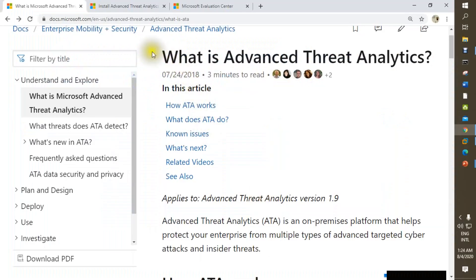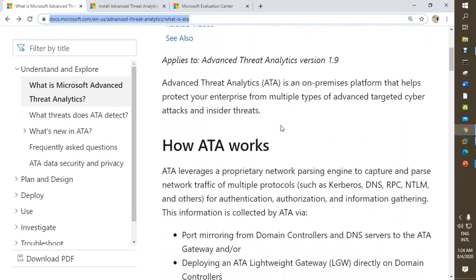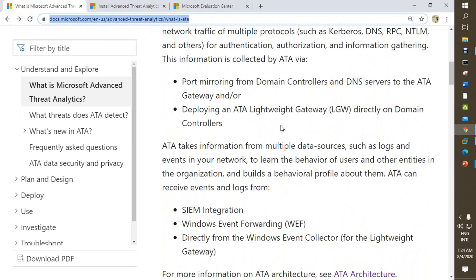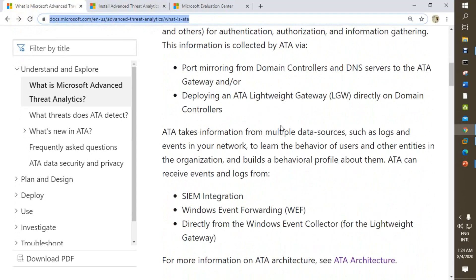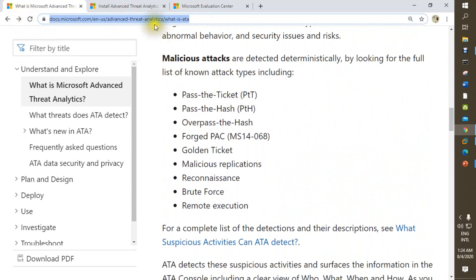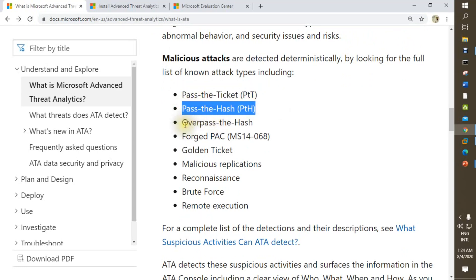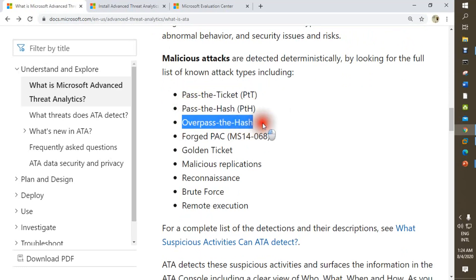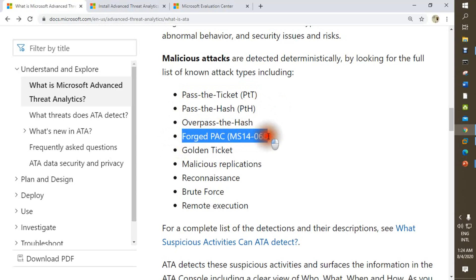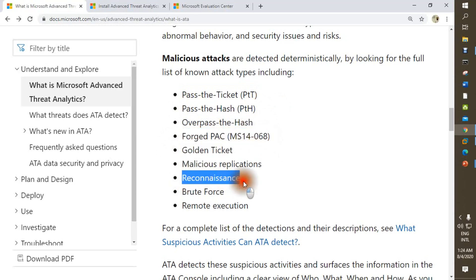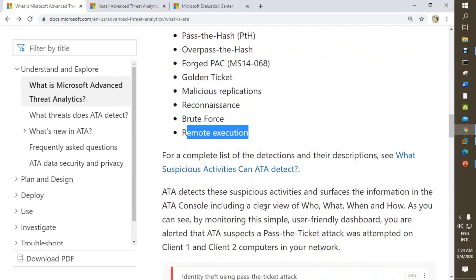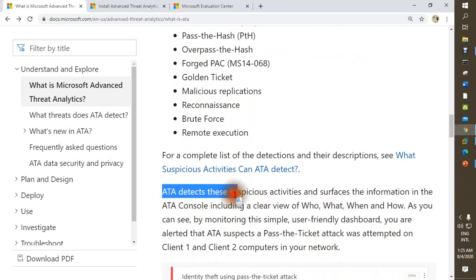From Microsoft site docs.microsoft.com Advanced Threat Analytics. From this link you can see how many types of attacks ATA reports: Pass-the-Ticket, Pass-the-Hash, Overpass-the-Hash, Forged PAC, Golden Ticket, Malicious Replications, Reconnaissance, Brute Force Attack, Remote Execution.